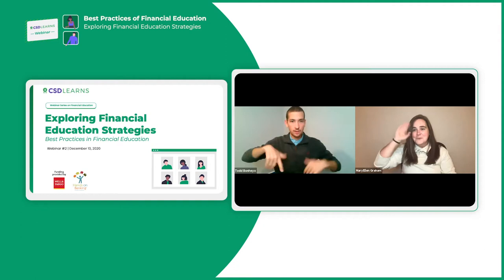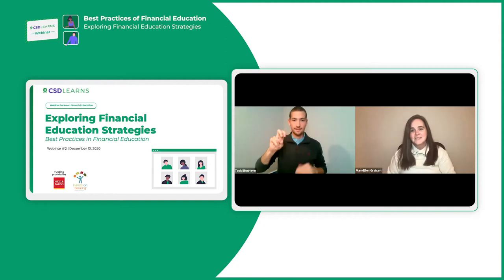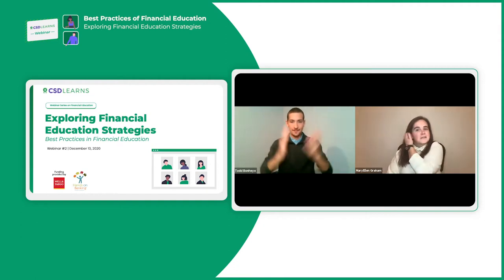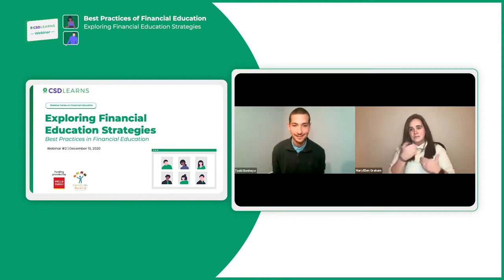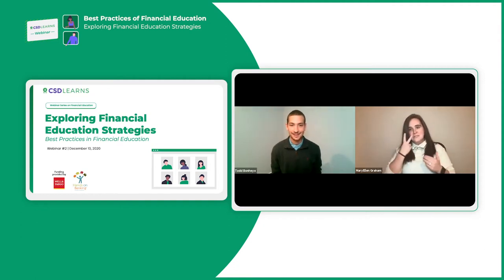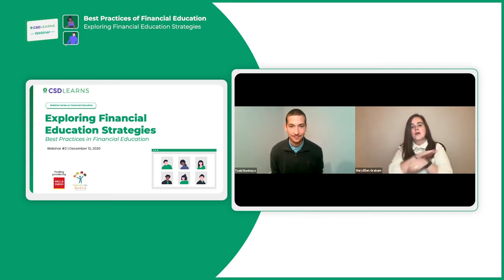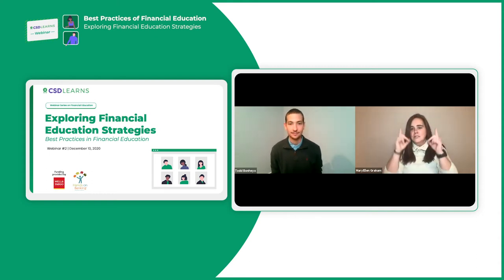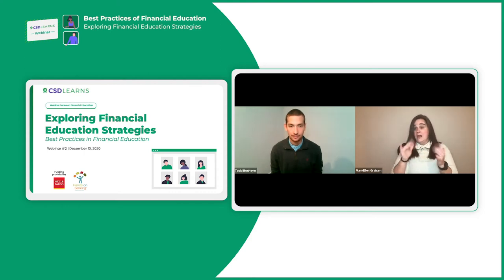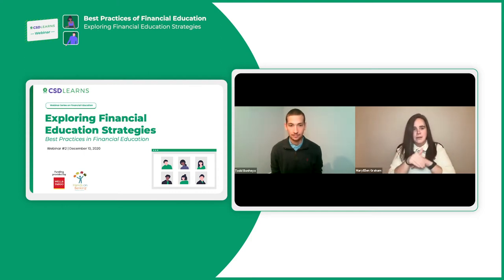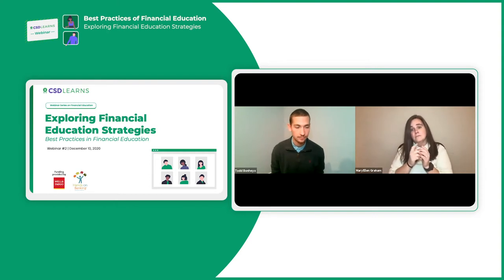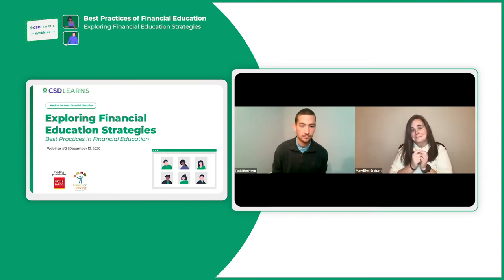Good evening. Hello. Hi, we are live now. Thank you for joining us. We're happy to see all of you guys back. We are excited for tonight. We're going to explore financial education strategies. That is our topic tonight: best practices in financial education.